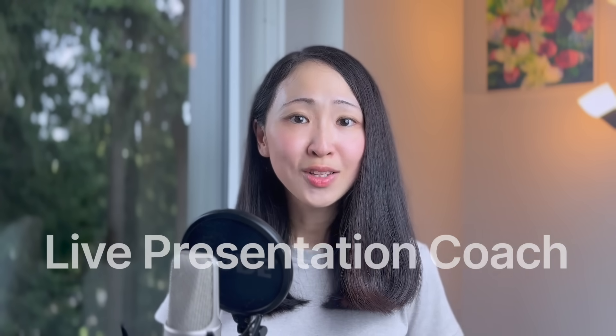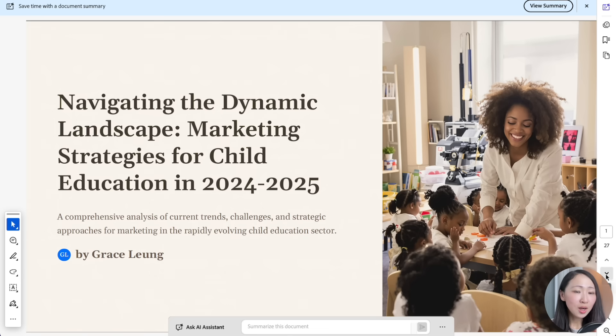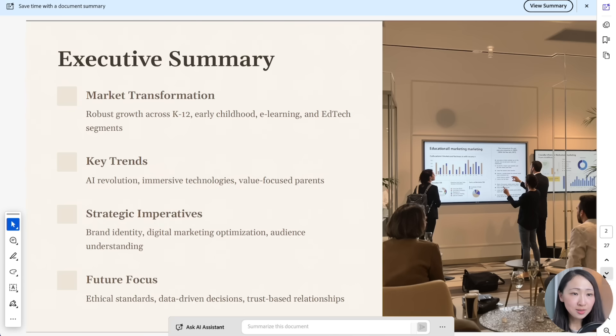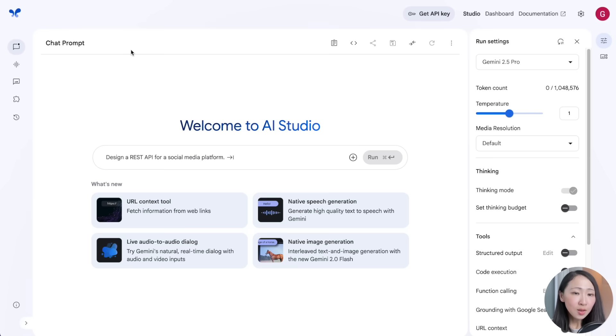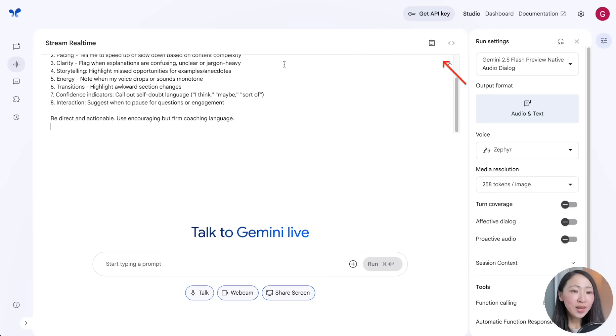You might have done incredible analysis, but presenting it confidently is a whole different skill. Another incredible workflow is to ask Gemini to be your live presentation coach and get real-time feedback. For example, to present marketing analysis to stakeholders, go to the Stream module on AI Studio, where you can interact with Gemini in real time.